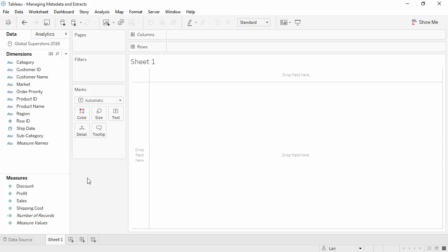Welcome to this video on managing metadata in Tableau. You can download the workbook to follow along in your own copy of Tableau.